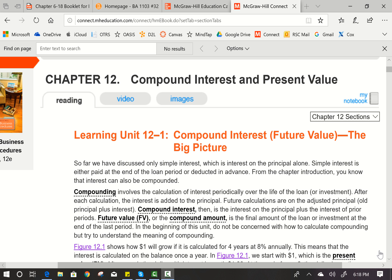Let's take a look at Chapter 12, which is Compound Interest and Present Value. We've already discussed what simple interest is — simple interest is principal times the rate times the time, and that gives you the amount of interest.